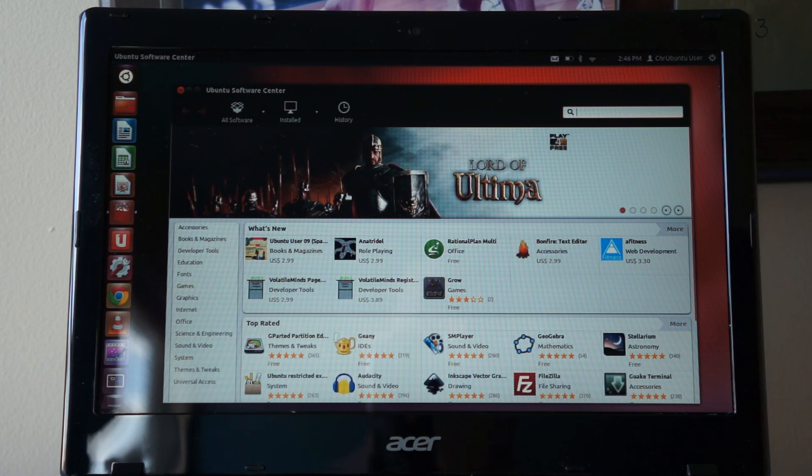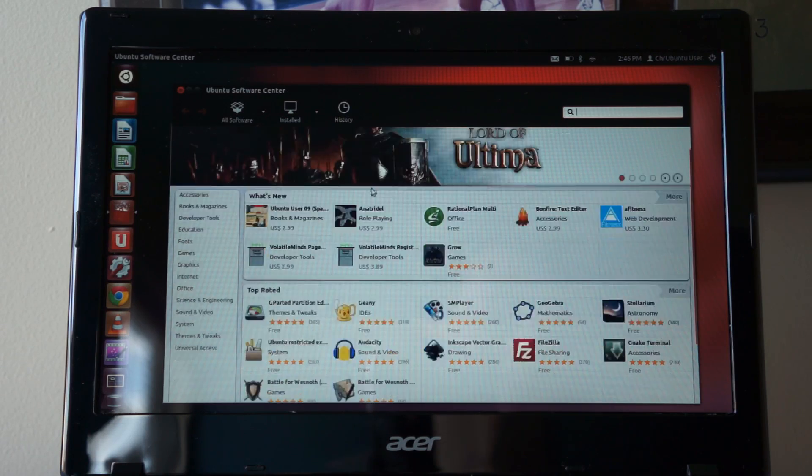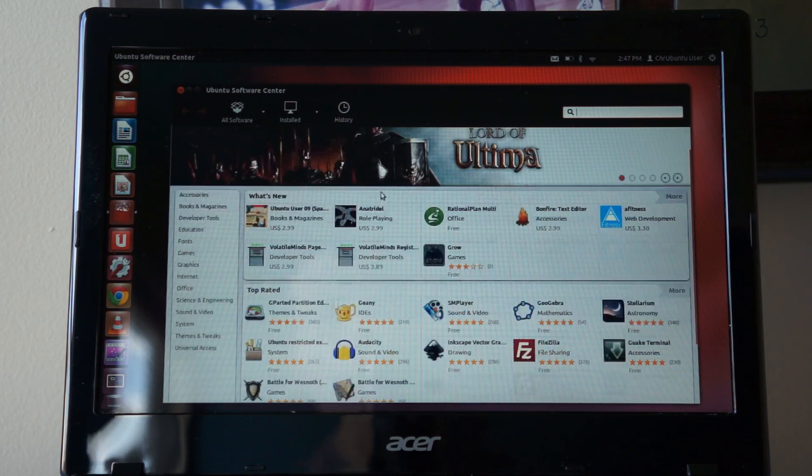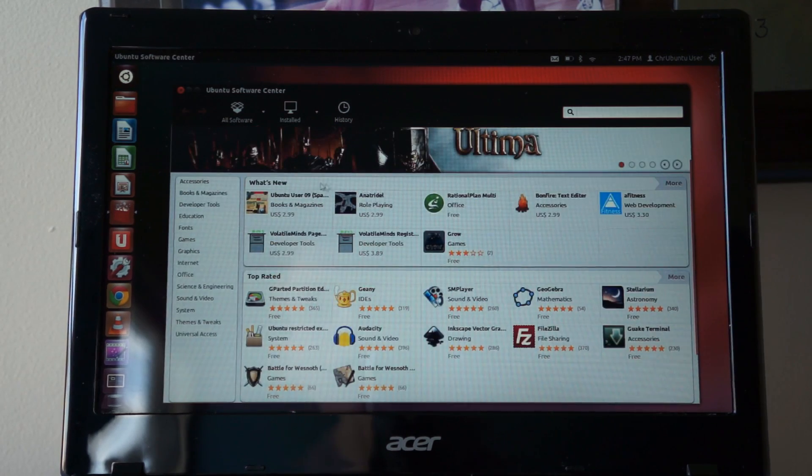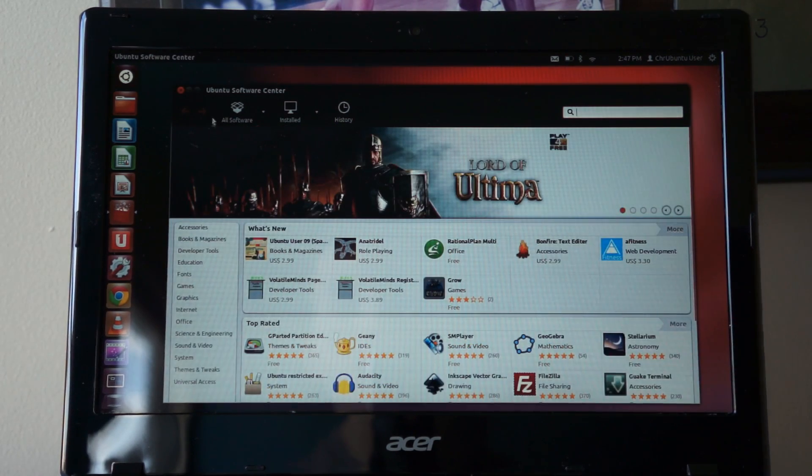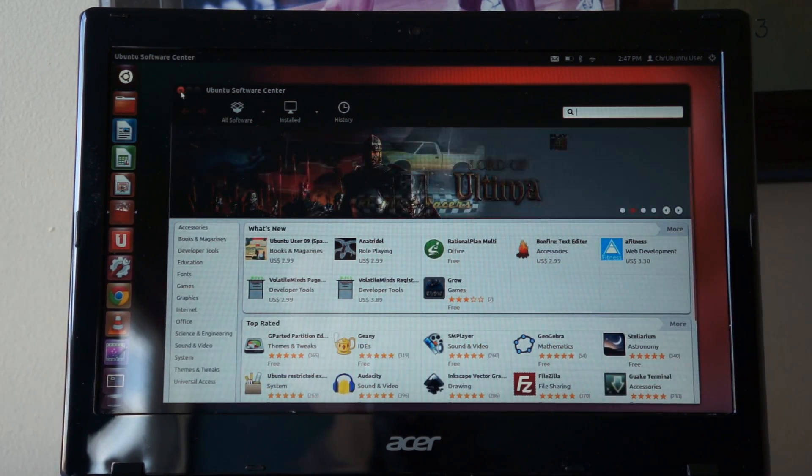The Ubuntu software center looks very nice on this. Scrolling's made easy and it has a nice look to it.